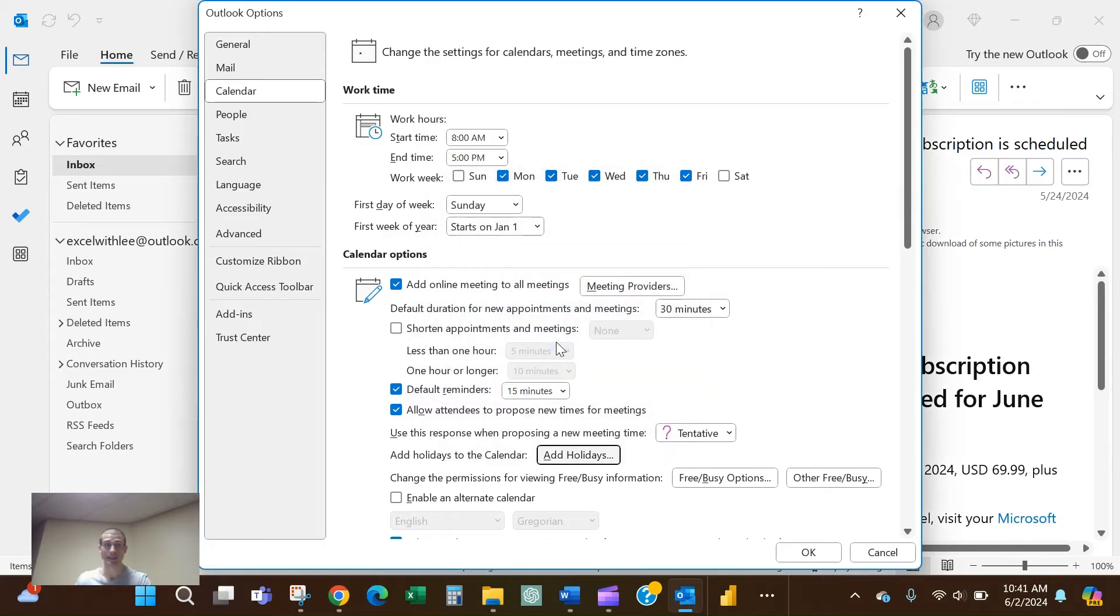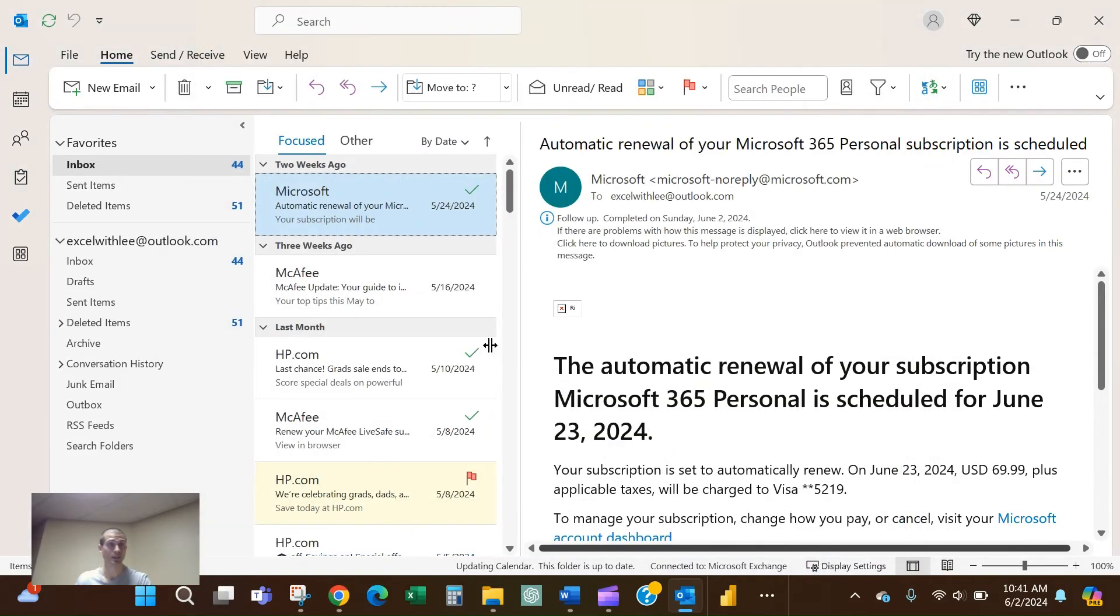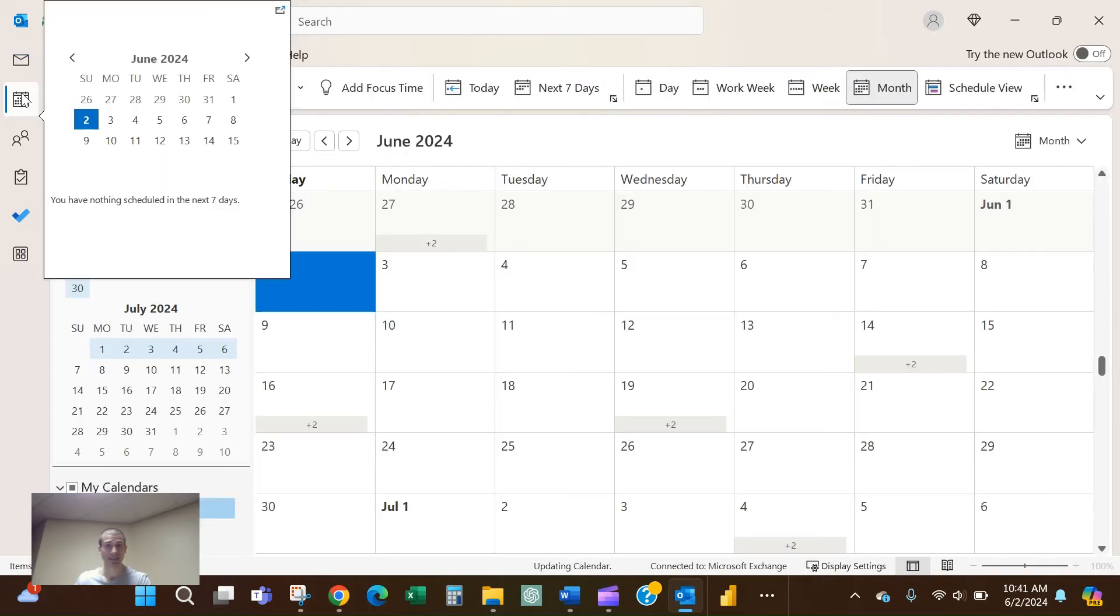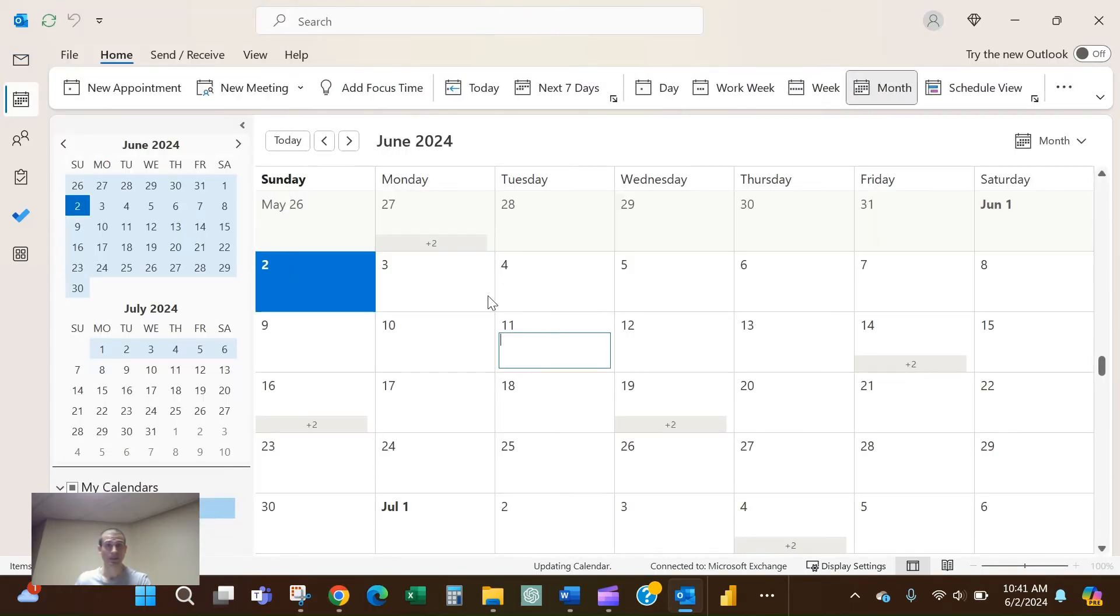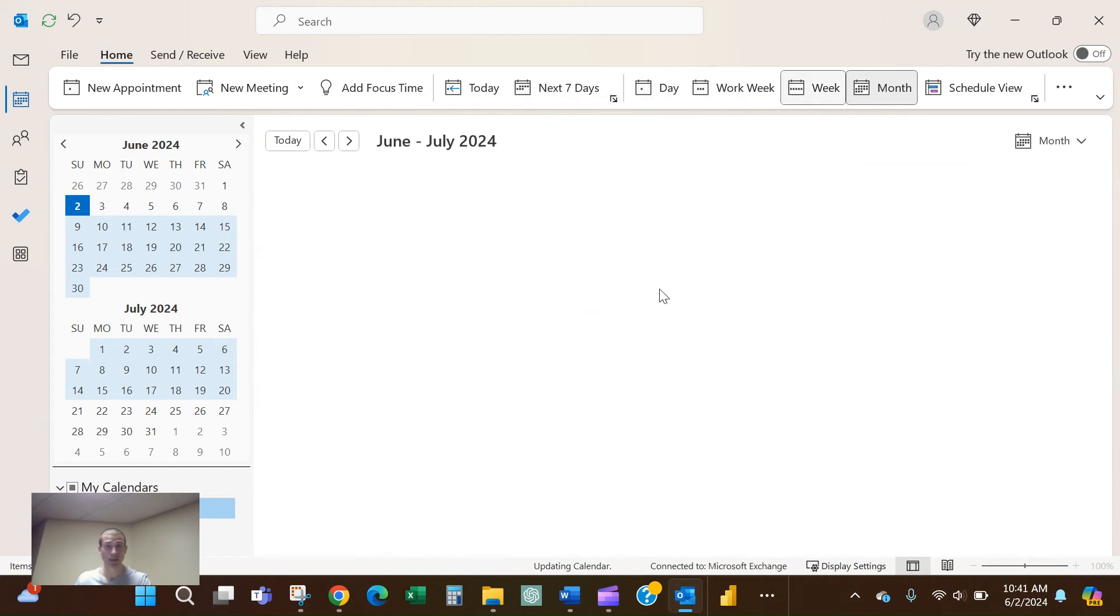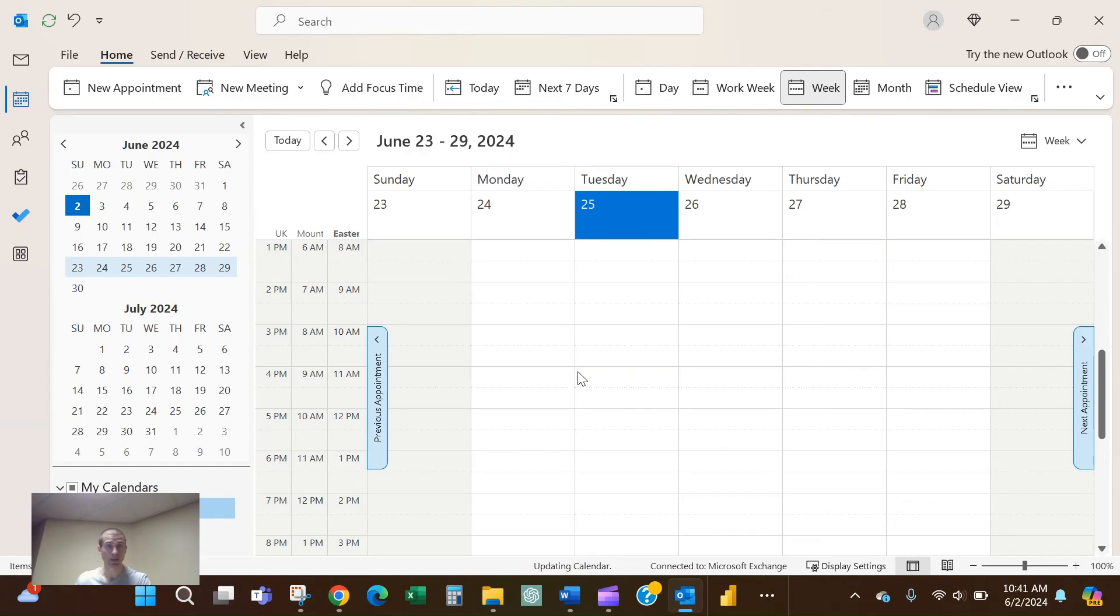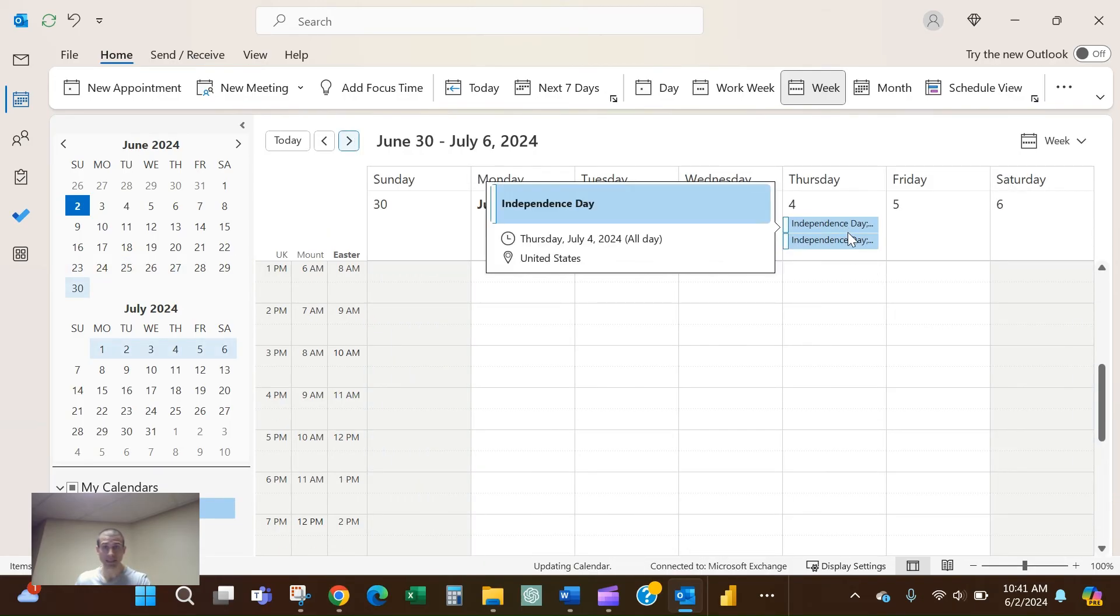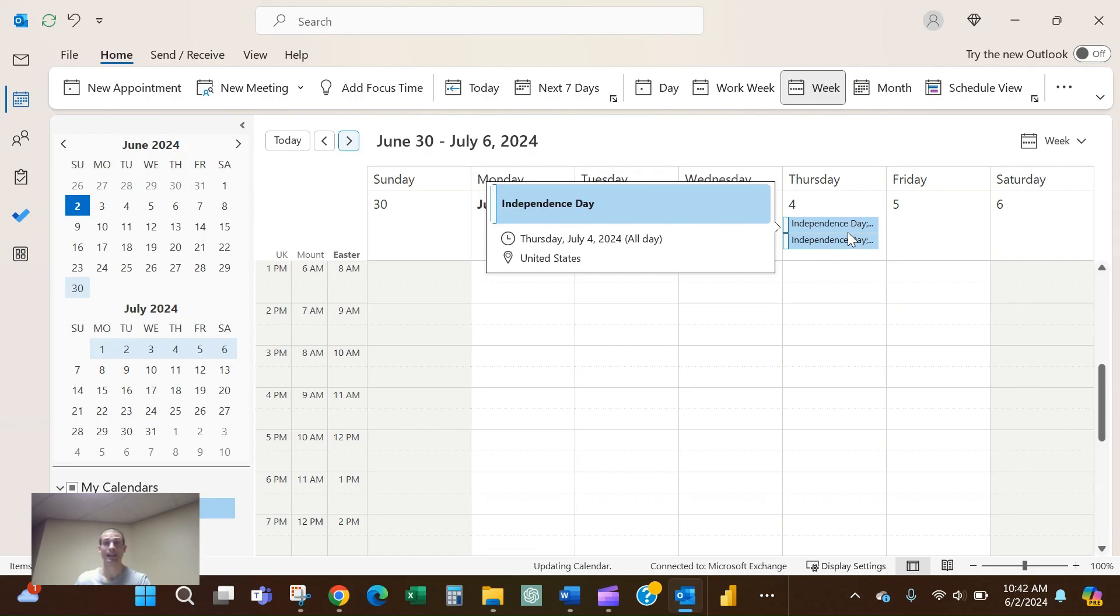Then you can go straight to your calendar and you'll be able to see them. For example, Independence Day on July 4th in the USA. So there you go, a quick easy way to add holidays to your calendar in Outlook.